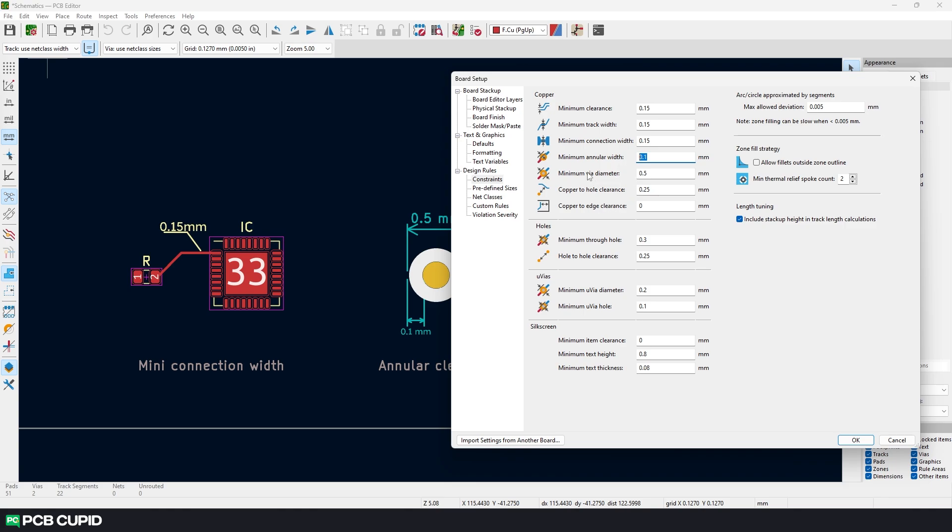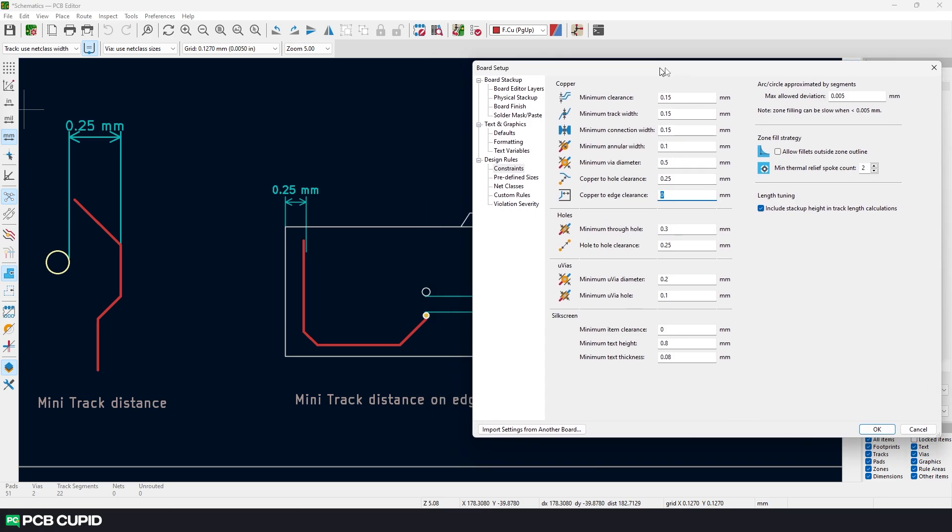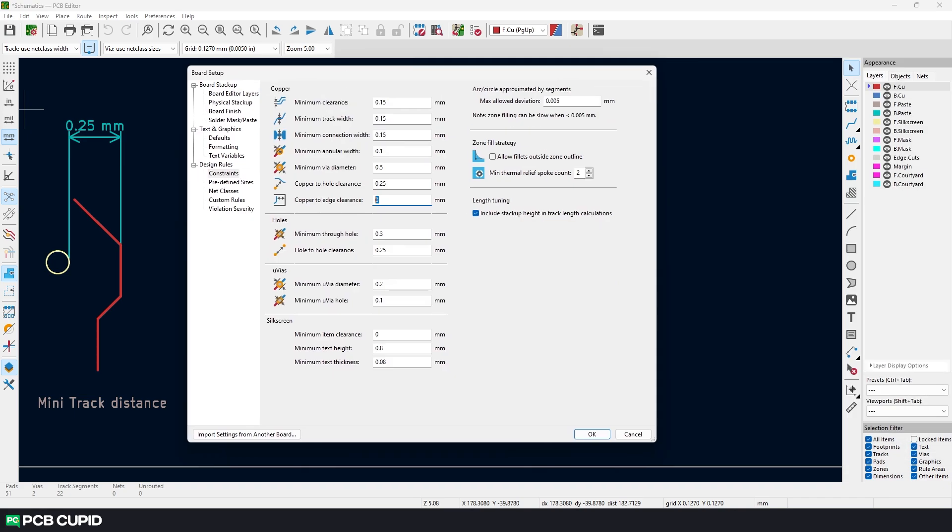Finally, we have two more clearance values: minimum track distance and minimum track distance between the edge of the PCB. The first value will help in making sure we don't take the tracks too close to the holes so the tracks won't be damaged while drilling during production. Similarly, the second value will help in making sure we don't take the tracks too close to the edge of the board so it won't be damaged or chipped off during the final stage of production.